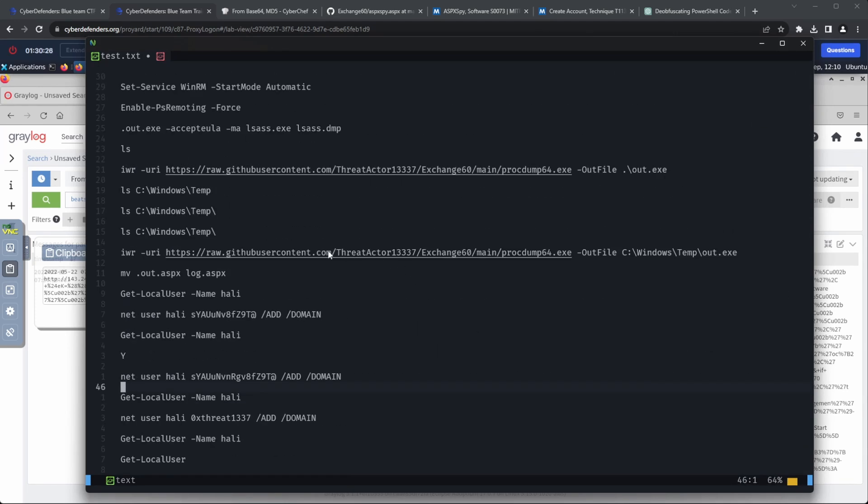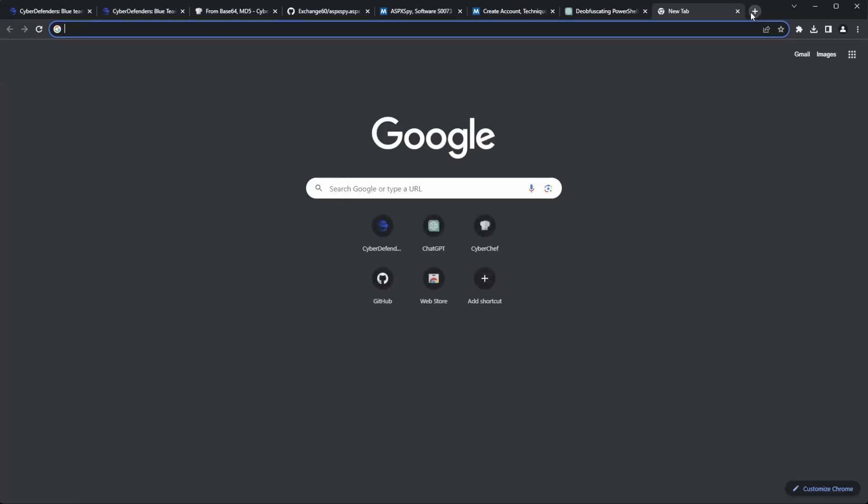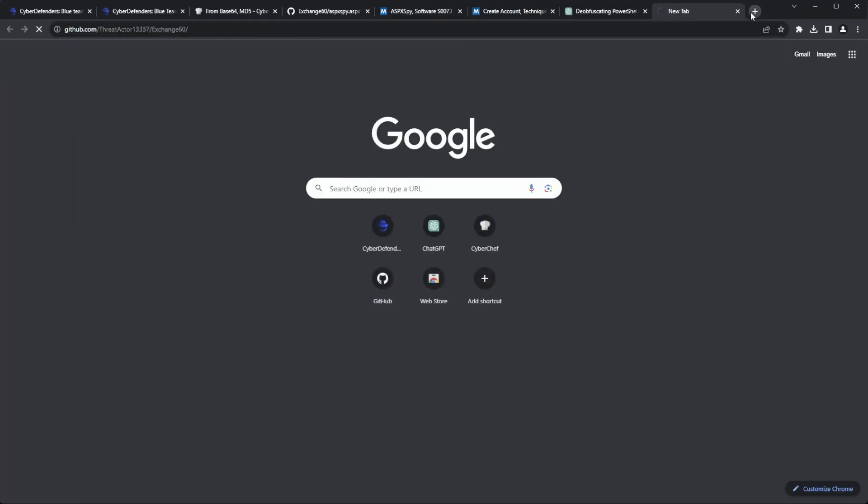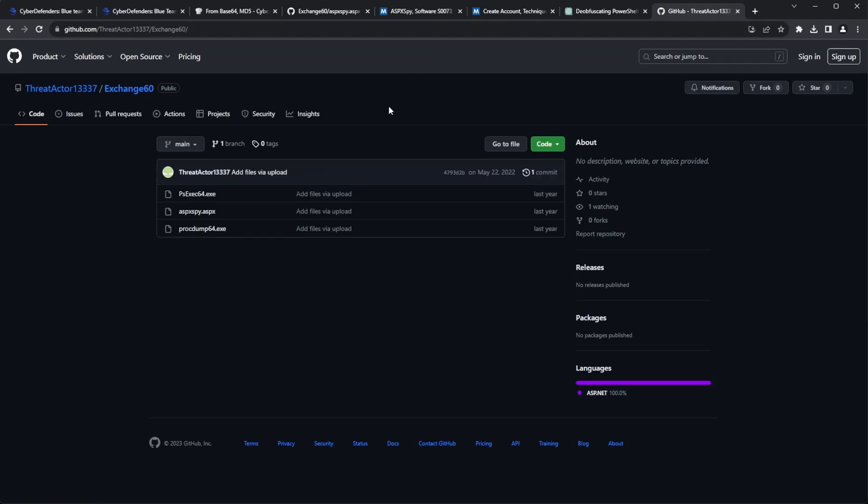We saw the attacker using a GitHub repo for downloading most of his executables. So, it makes sense that we check this repo. By heading to that repo, we can see psexec64.exe, which is our flag.